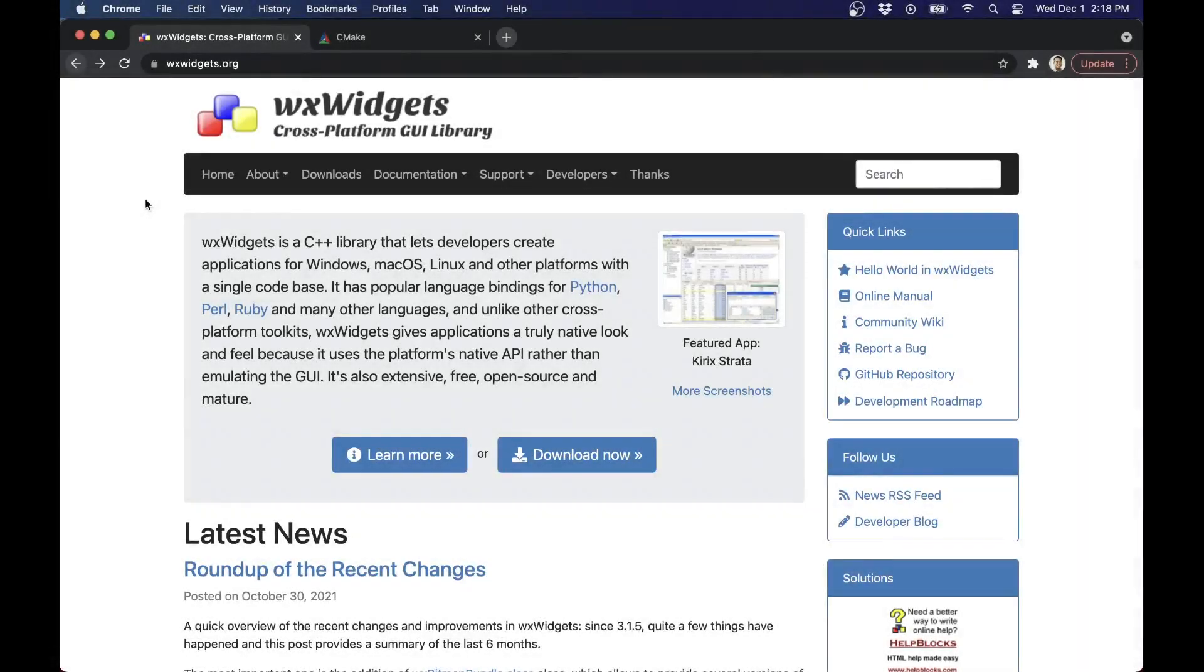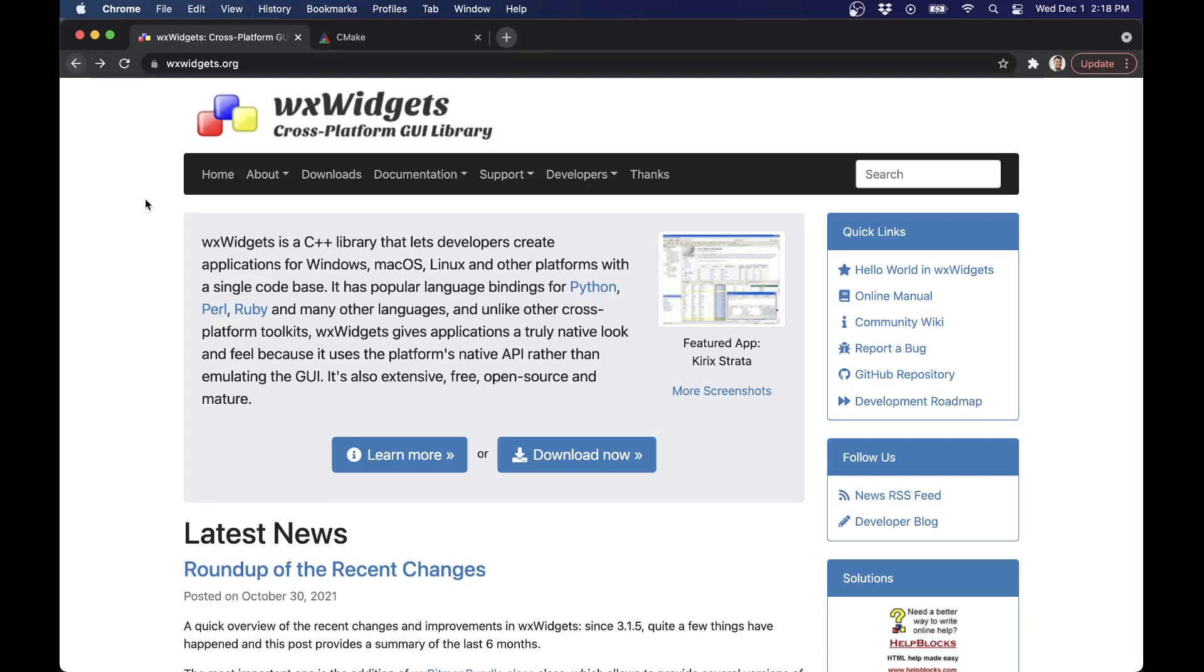Welcome folks to a tutorial on WX Widgets in the Mac operating system. Today I'm going to be showing you how to set up WX Widgets, compiling it from source and running your first application. I'm running on Apple's new M1 Silicon, so Apple Silicon.